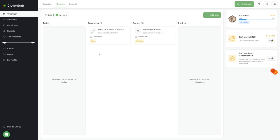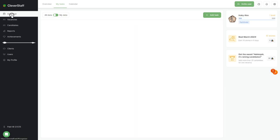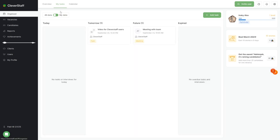After logging in, you'll be directed to the organizer section, the system's default starting page. On the left side of the screen, you'll find various sections, while important information is displayed at the top and sometimes on the right side.